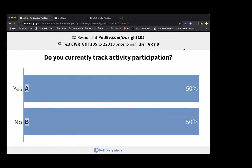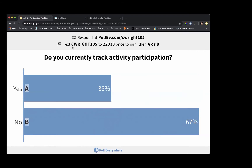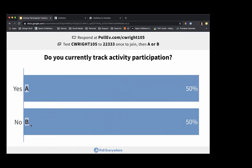You can respond either by opening the website in a new window, or you can use your phone to respond — just text C-RIGHT-105 to join the session, sent to the number 22333. Once you've joined, you're going to indicate yes or no using A or B. It looks like we have 50-50: some do currently track activity participation and some do not.